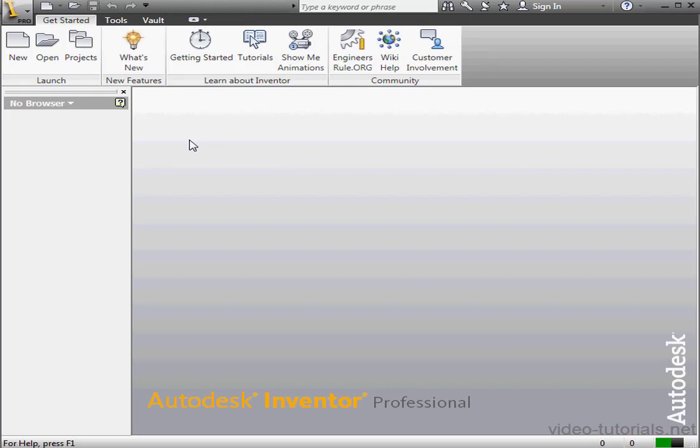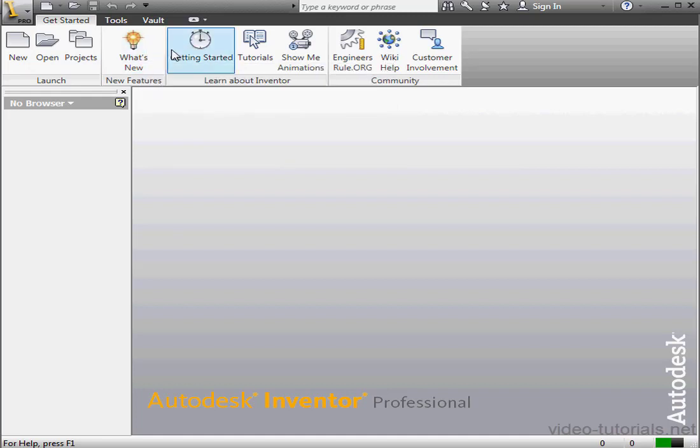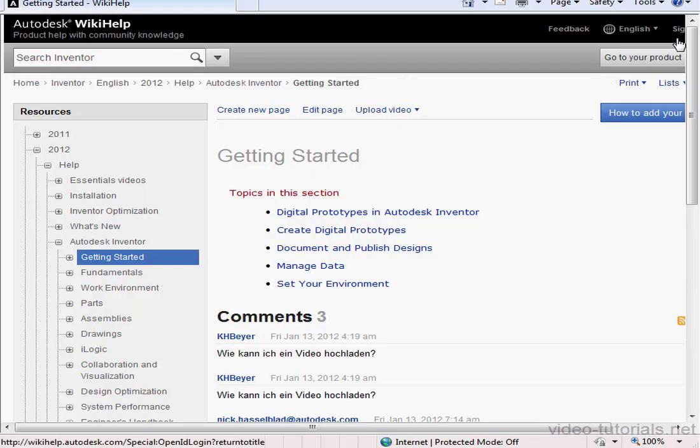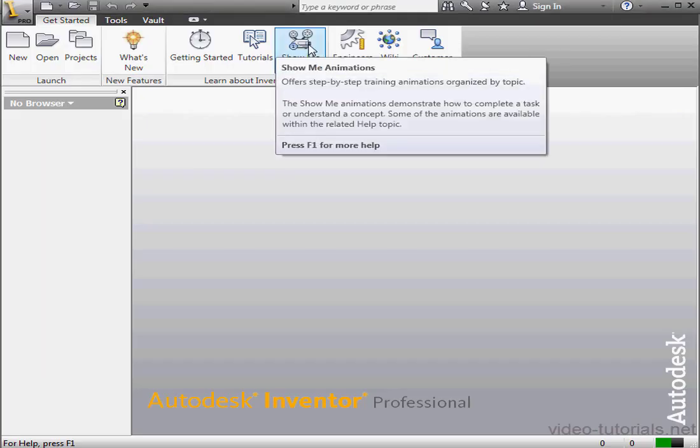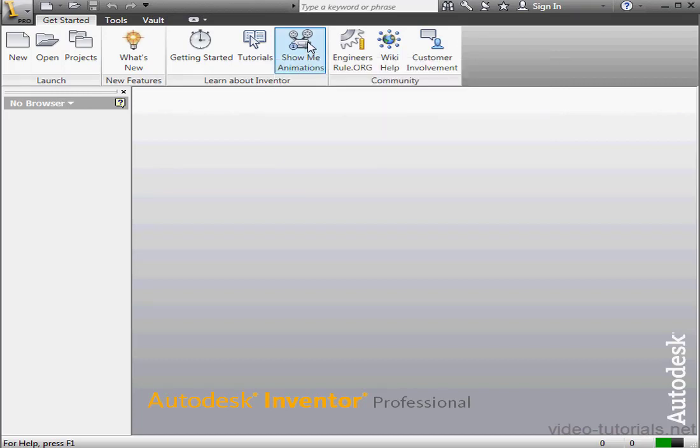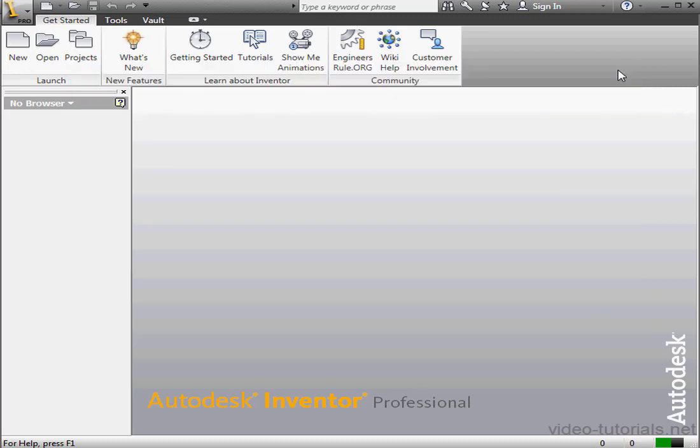Let's take a look at the Get Started tab. It's full of helpful resources. What's New gives you an overview of the new features if you're familiar with Inventor already but just want to get up to speed. Getting Started Guide from an Online Location. Next we have Tutorials. Show Me Animations. This takes you through how to perform a number of task-based skills. EngineersRule.org. This is the online Autodesk Students Community. It's a great forum for questions and answers. Customer Involvement. This refers to the Customer Involvement Program, where your usage helps Autodesk identify trends that apparently help them improve their software, and you choose whether to participate anonymously or with your contact information. As you can see, the Get Started tab is packed with learning resources.